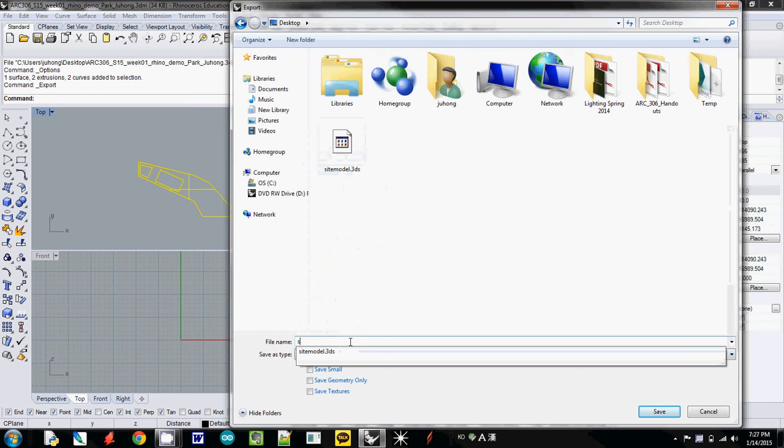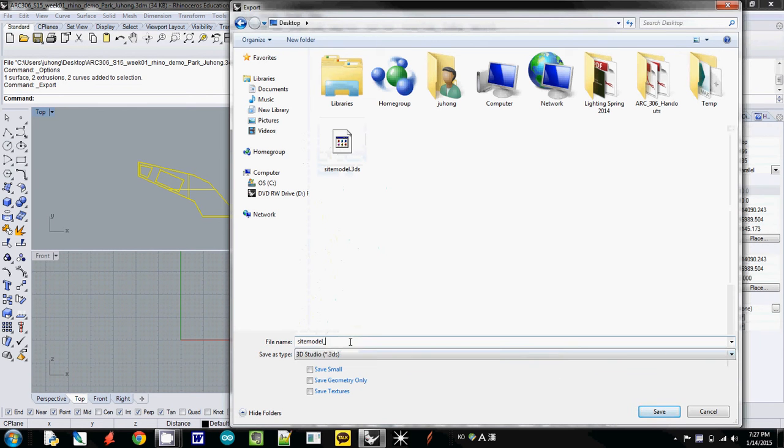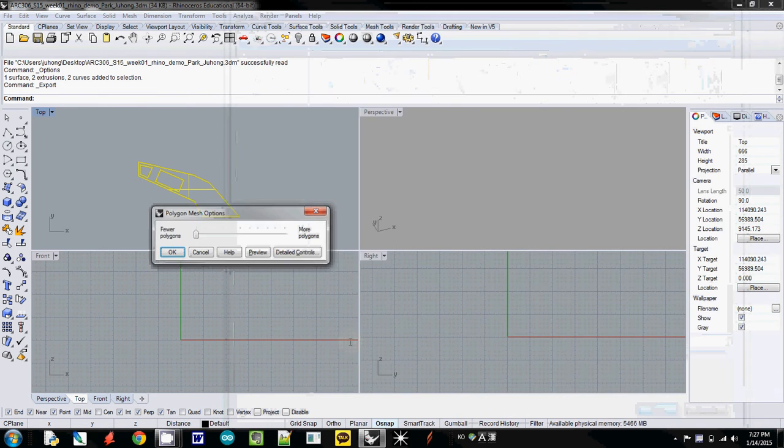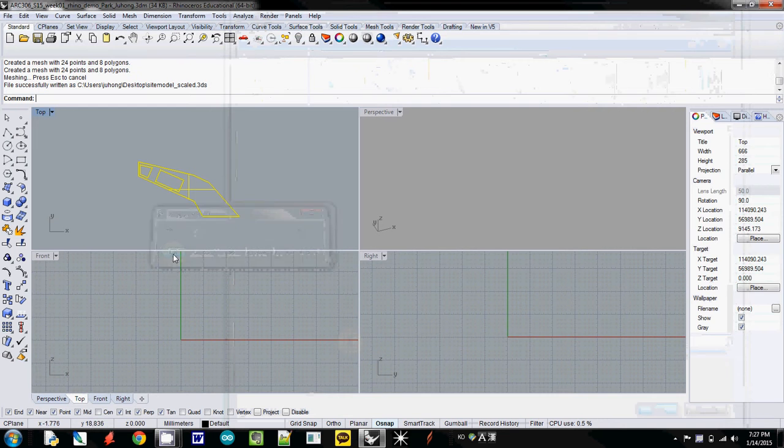I will save it as 3DS. This one I call site model scaled, and it's OK.